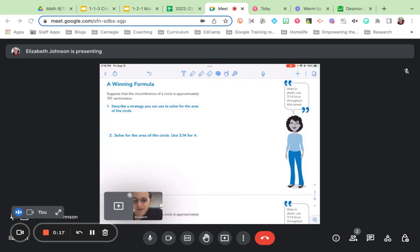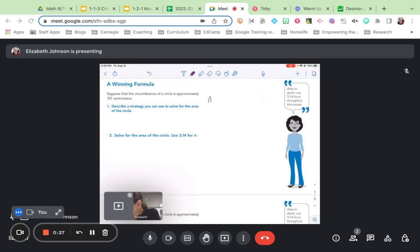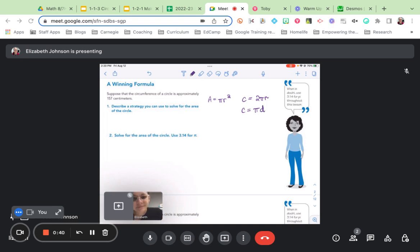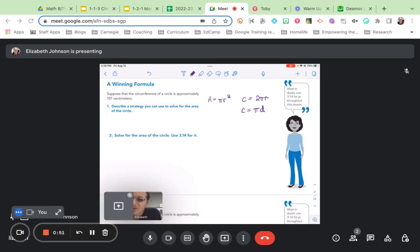I'm going to write down a couple formulas, and I'll stop talking so that you can think about this. So there's a couple of formulas for you. What I want you to do is talk for about 30 seconds with your partner. And the question that I'm asking you to figure out together is, if you know the circumference of a circle, how could you find its area?